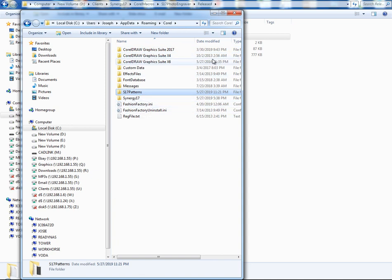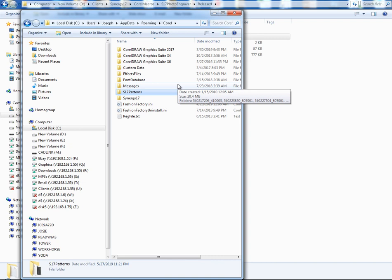So anyways, that's how you basically install a macro for Corel. You put it into the GMS folder of the correct version based upon if it's an older version or a newer version. So anyways, if you have any questions, let me know.